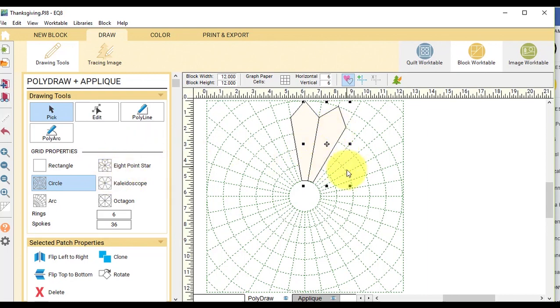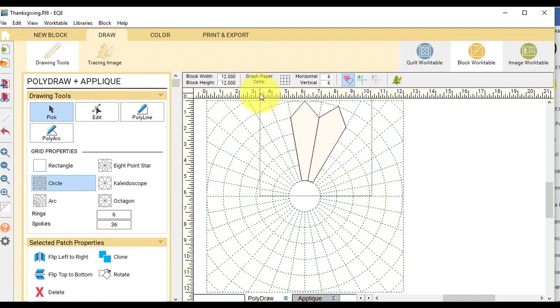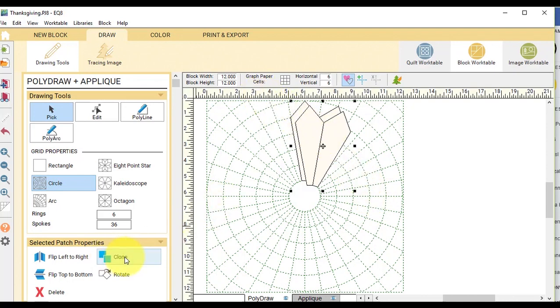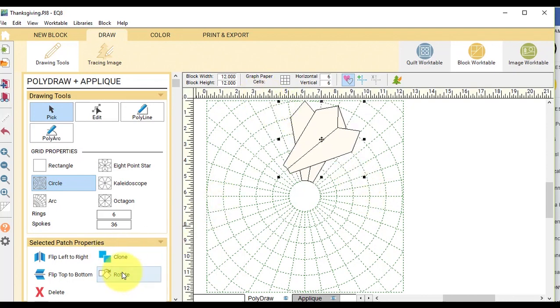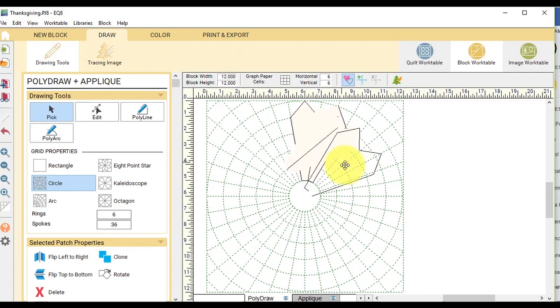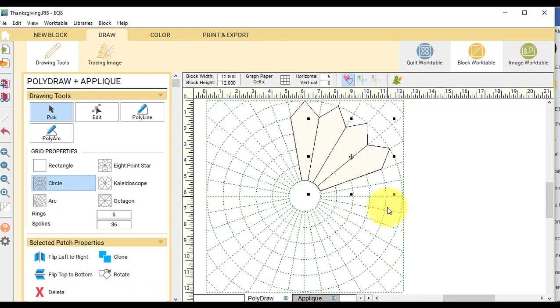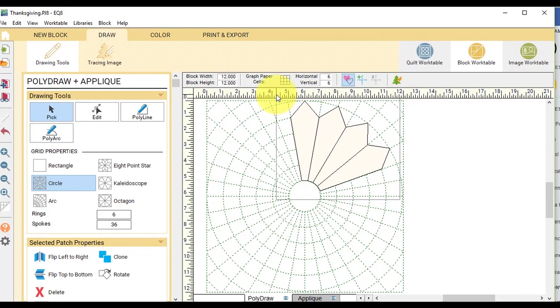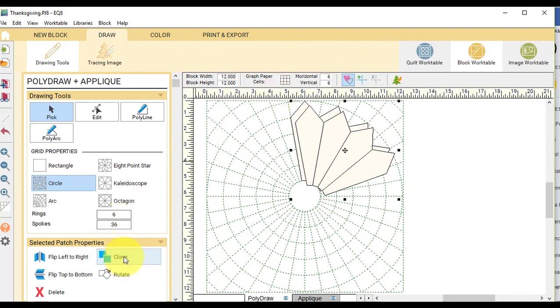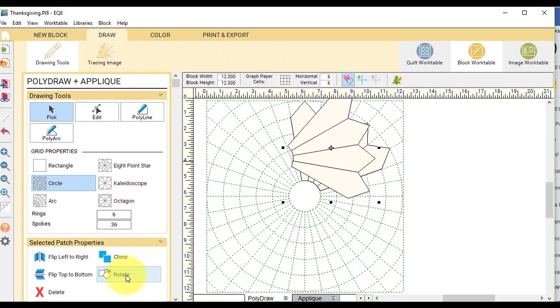So then I'm going to select both of those. So I'm just going to drag a box over both, clone and rotate it four times. And then I'm going to select all of them, clone and rotate it eight times.